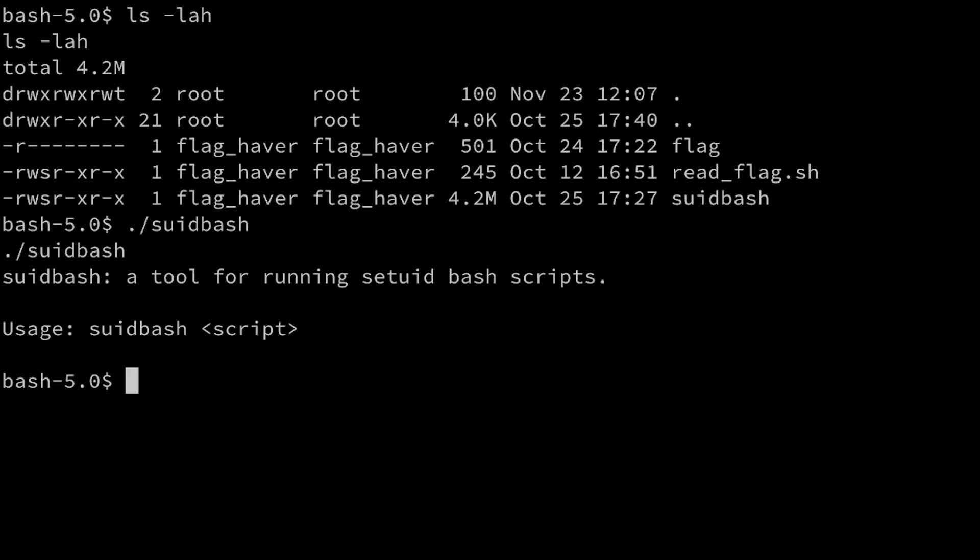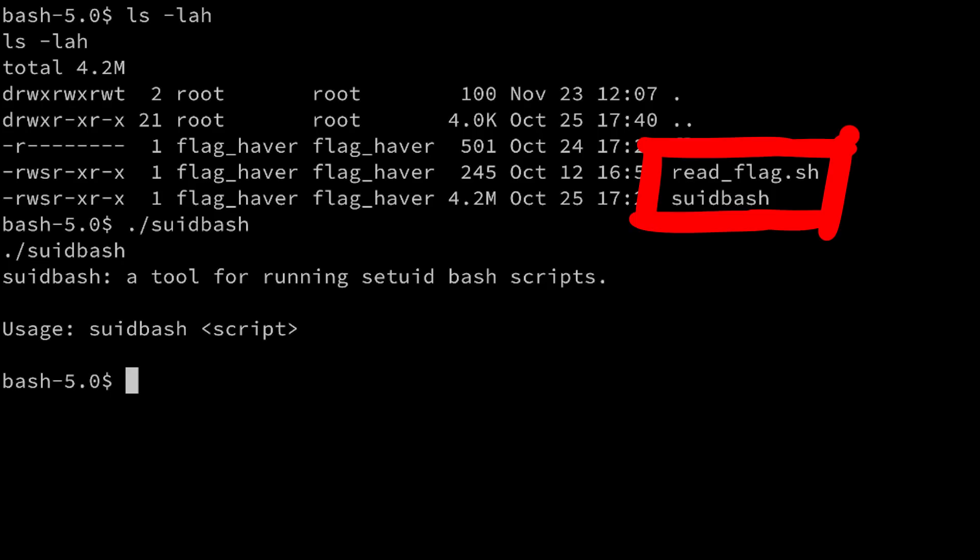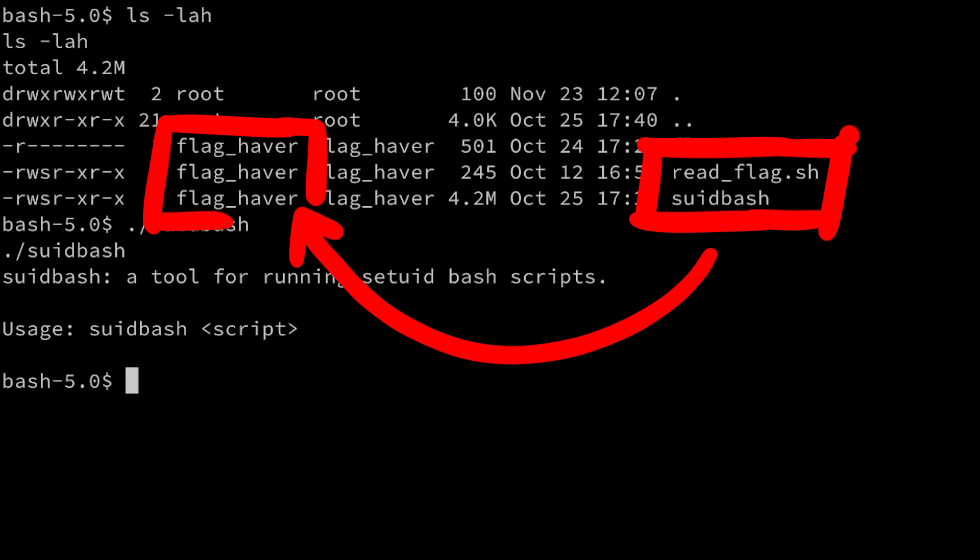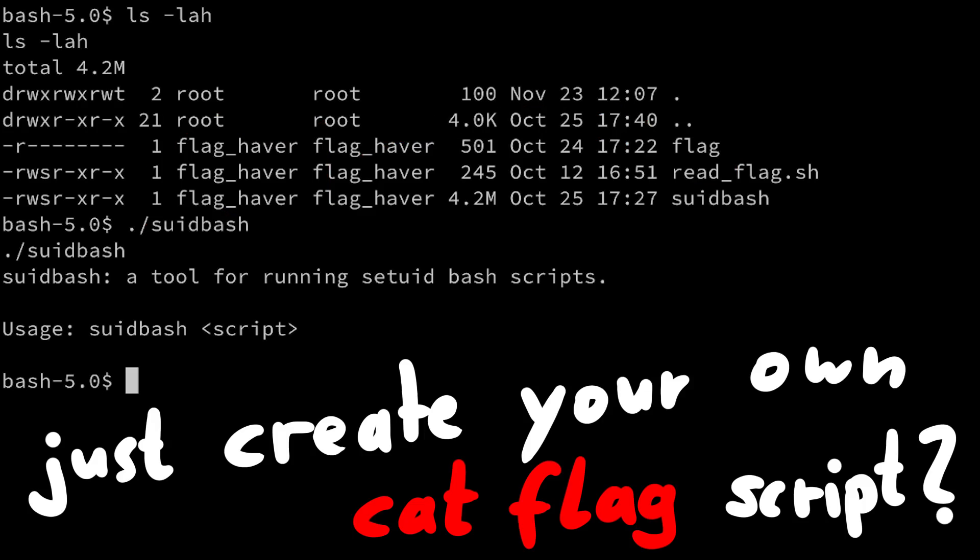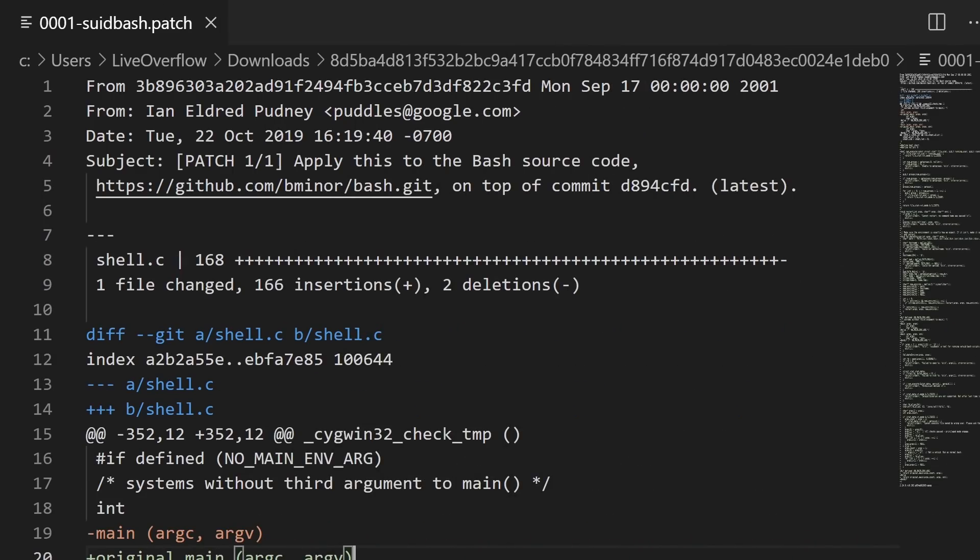So your goal is to somehow exploit suit-bash, or this get-flag script, to get the elevated privileges of the flag-habber user, and read the flag yourself. Now if you would try to create your own script and just cut the flag, then obviously this wouldn't work. That would be too easy.